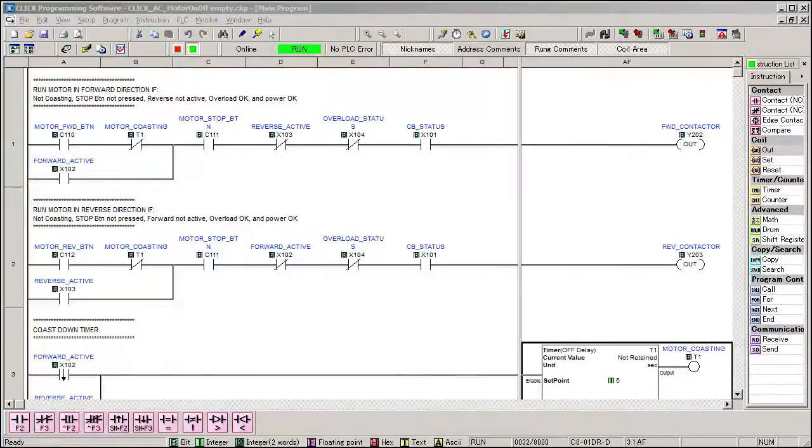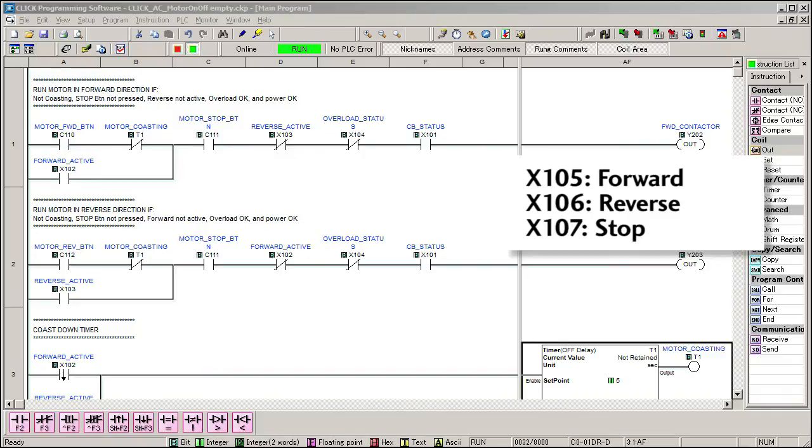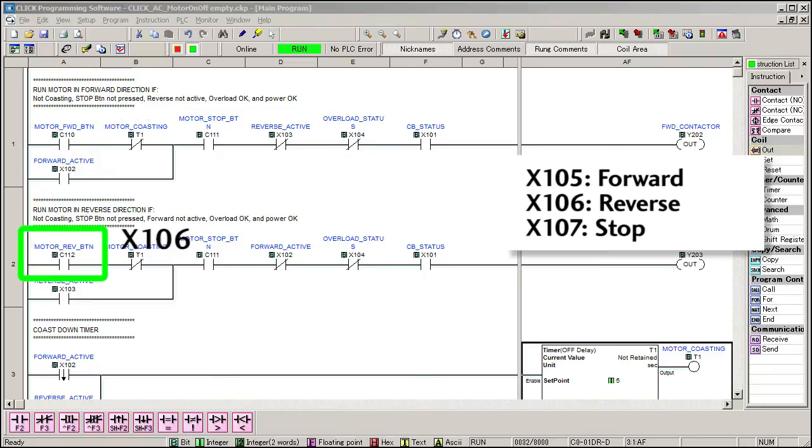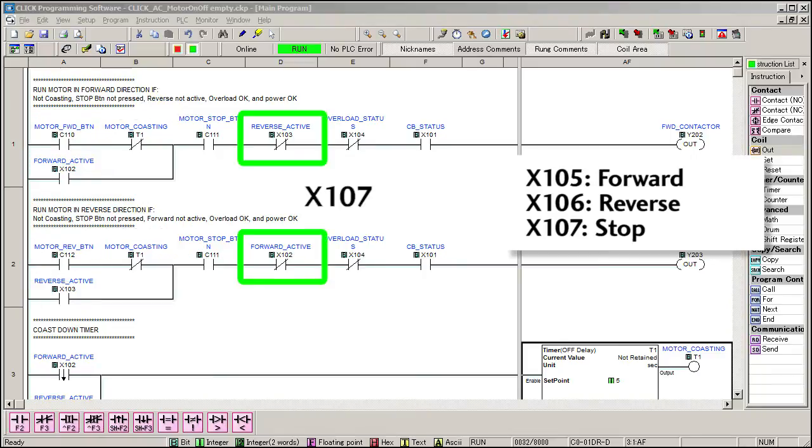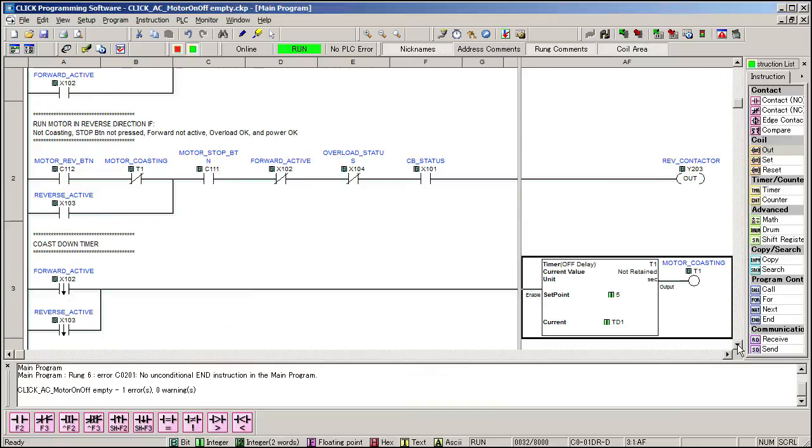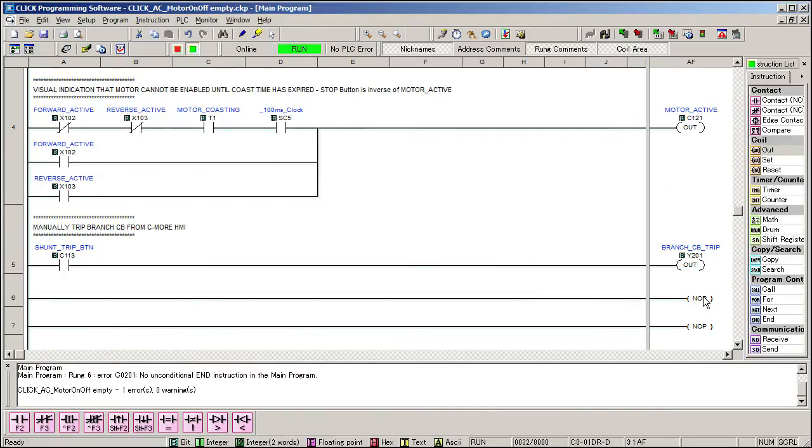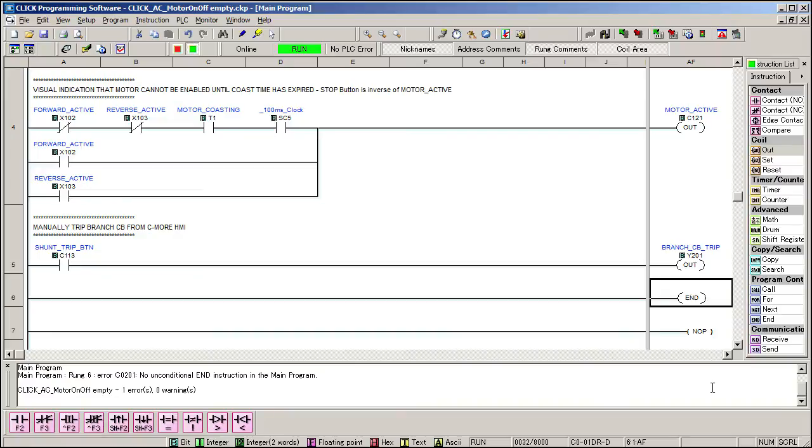Changing this over to a system that uses mechanical buttons instead of the virtual C-more HMI buttons is easy. Let's assume the forward button comes in on X105, reverse on X106 and stop on X107. Well, just replace this with X105, this with X106 and these with X107. Don't forget to make sure the forward and reverse are momentary normally open push buttons and a stop button is a momentary normally closed push button. And don't forget that the click PLC requires an end.